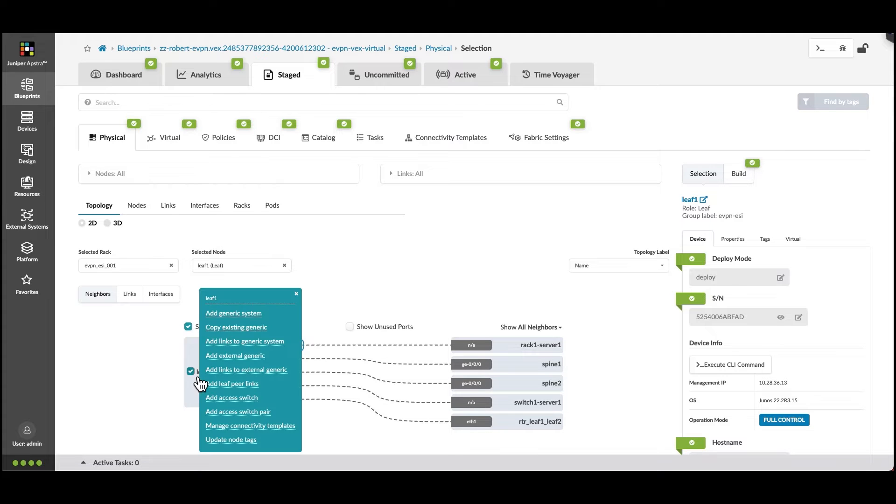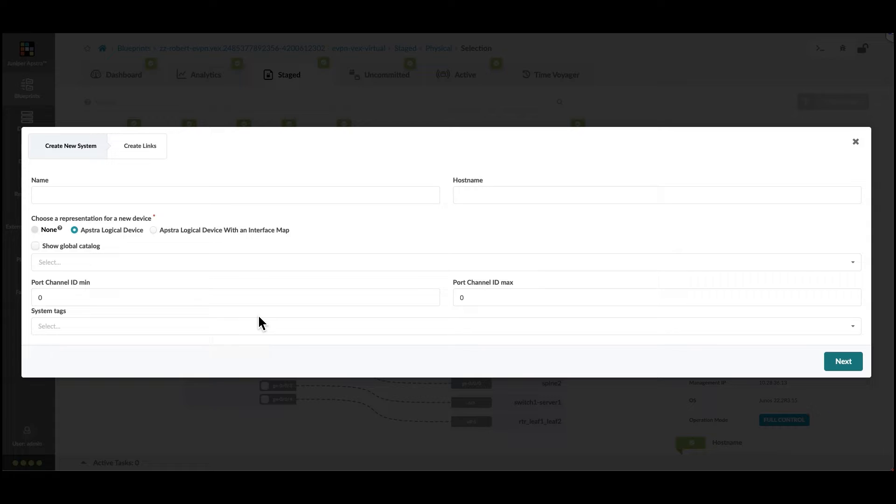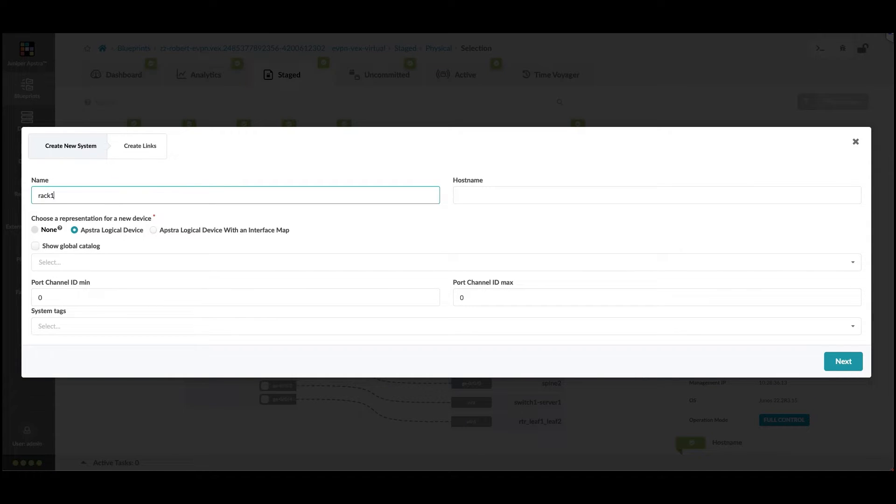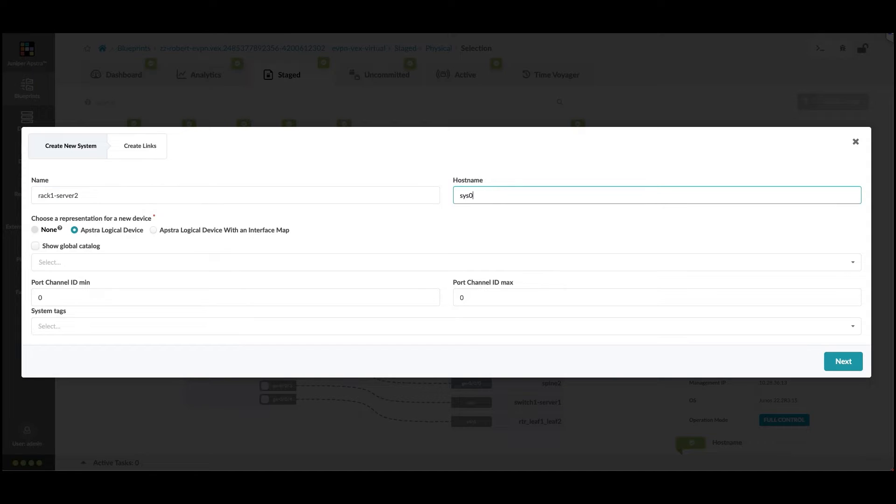Activate the device edit menu by clicking on the box on leaf 1 and choose add generic system. We'll add the details for this new system including the name, the hostname, and the logical device we'll be using for the machine.